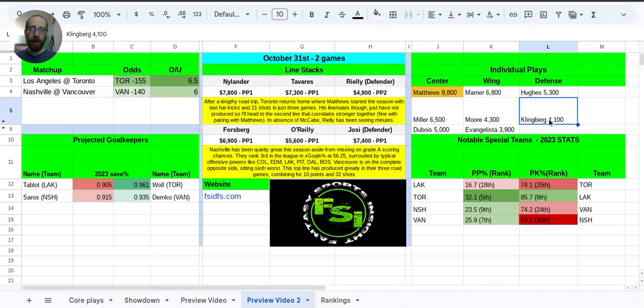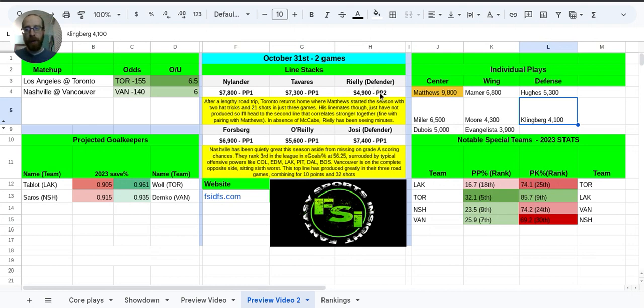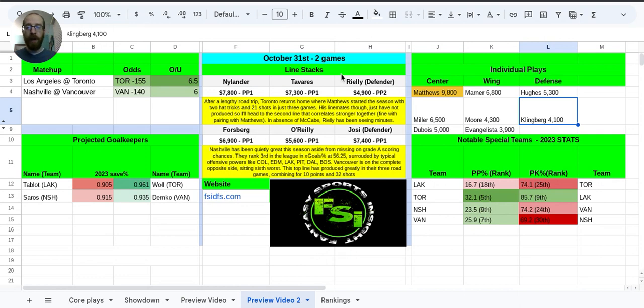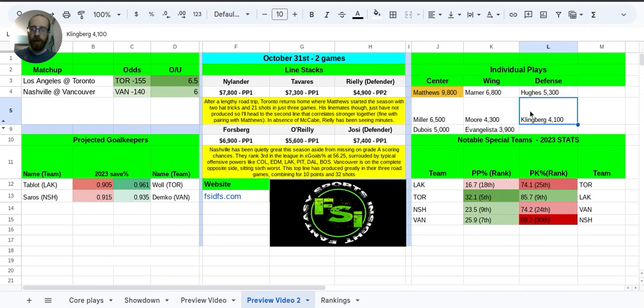And then we're going with Klingberg here. I mentioned Riley is the defender on the second power play unit for Toronto. Klingberg does go on the top power play unit. He's going to be skating with Nylander, Tavares, and Austin Matthews, and Mitch Marner. So if you do want to go with Matthews, Marner, whatever, you can pair Klingberg. Just get that power play correlation.